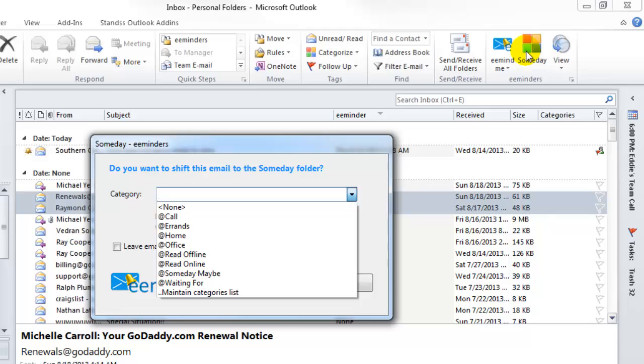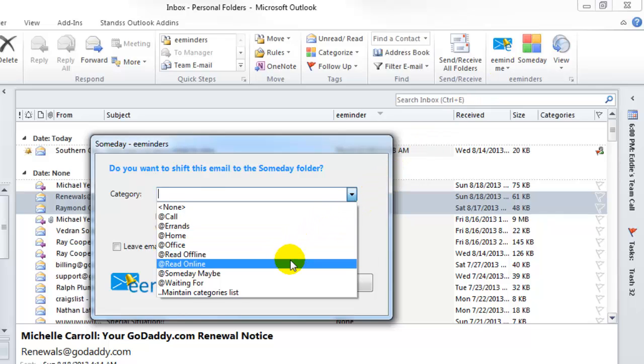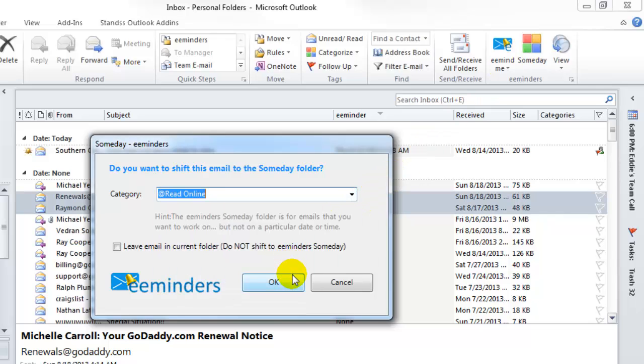You have the option to organize your someday emails by selecting a category. For example, Call, Errands, or Office, or anything else you want. I will select Read Online.